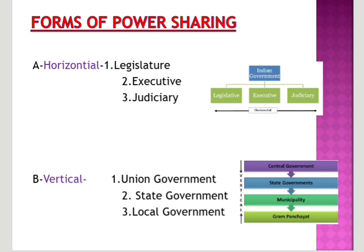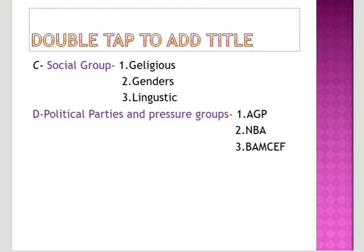Third is power sharing among different social groups. Power may also be shared among different social groups. In a diverse country like India, there are various social, linguistic, and caste groups, and power is shared among each of these groups. For example, in India, minorities, OBC, SC, and ST are given a fair share in power.